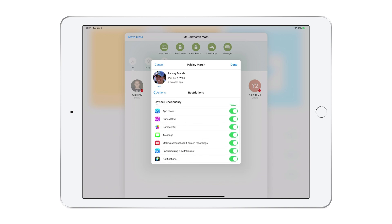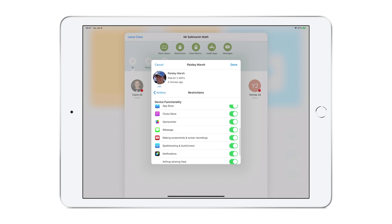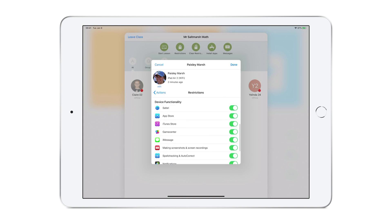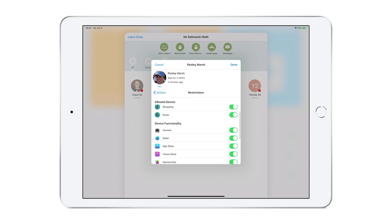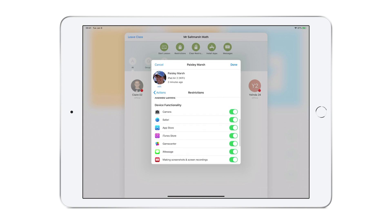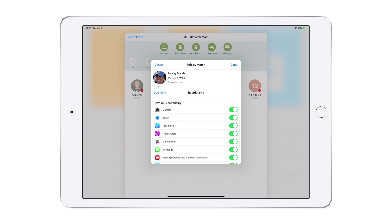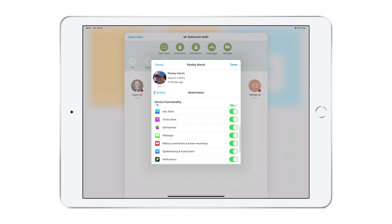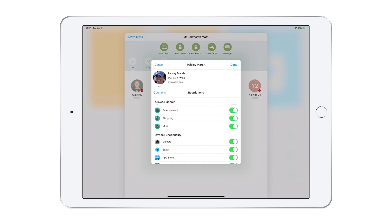We'll look at the specific device functionality to consider. Do we want screenshots and screen recording? That might be something you want to prevent during tests, just as with spellcheck or autocorrect. Keep in mind, some students have accommodations, and this allows for greater teacher discretion.